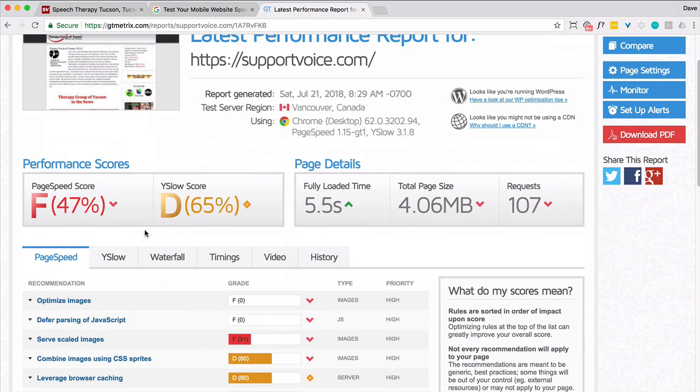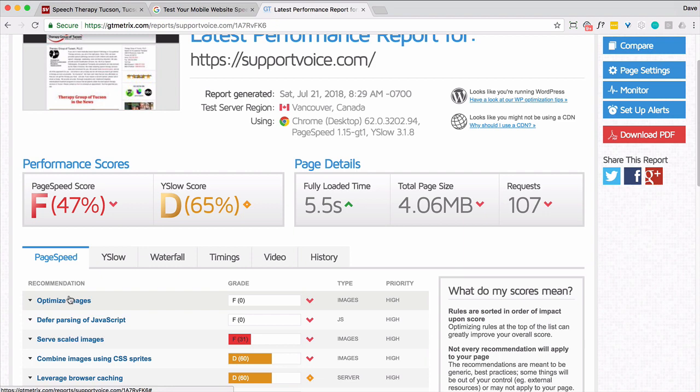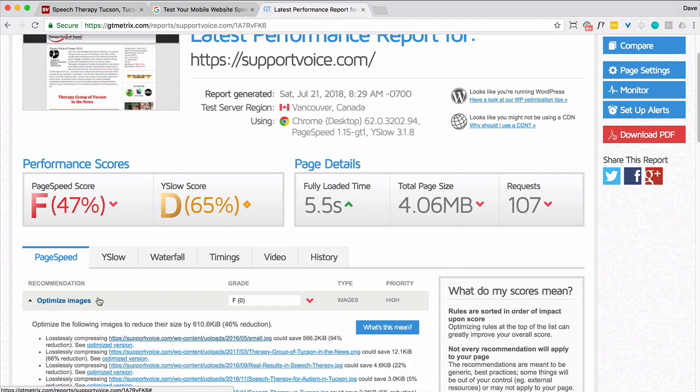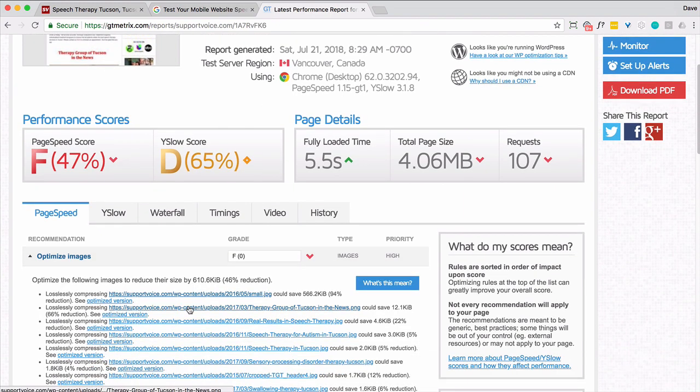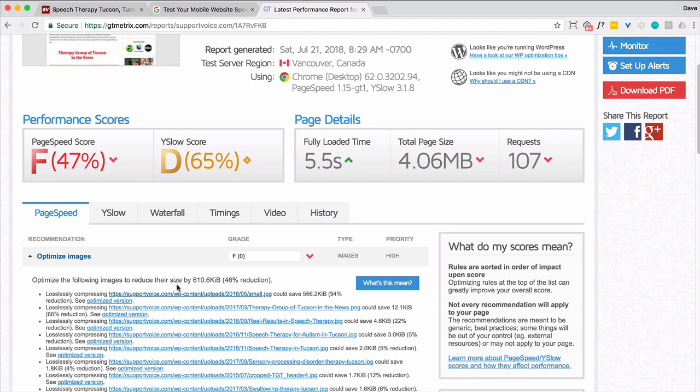So let's start with what under page speed they recommend. So it's optimized image, a great letter F. So they're saying we can improve or reduce the size of the site by 610 kilobytes if we make these changes.